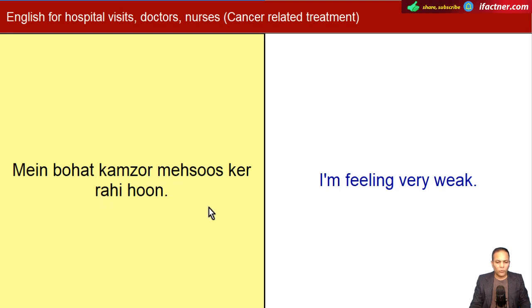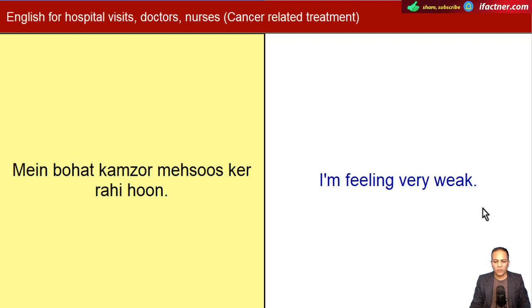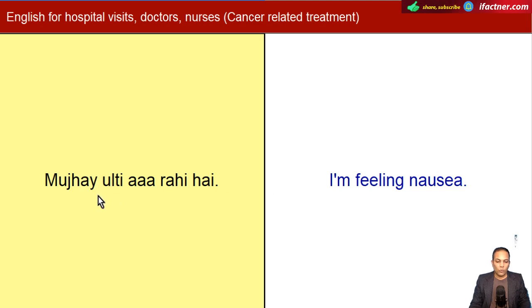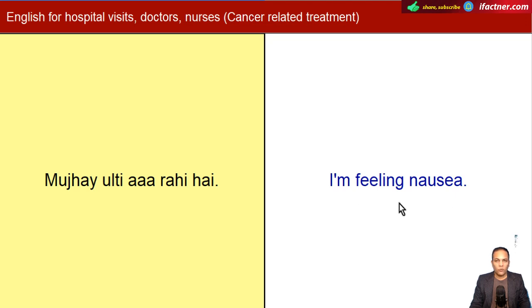Mein bohat kamzor mehsoos kar rahi/raha hoon. I'm feeling very weak. Mujhay ulti aa rahi hai. I'm feeling nausea.